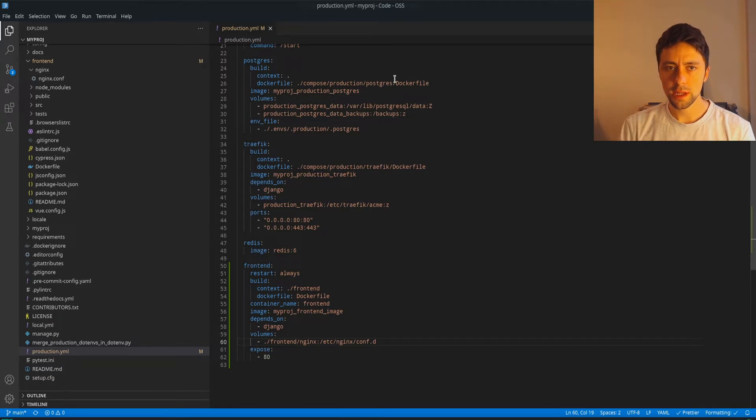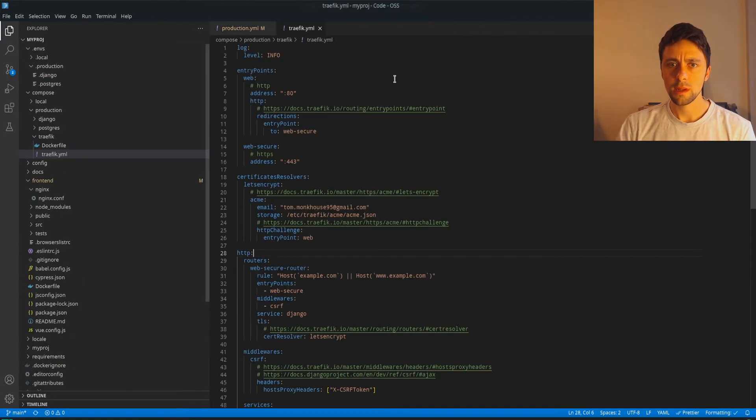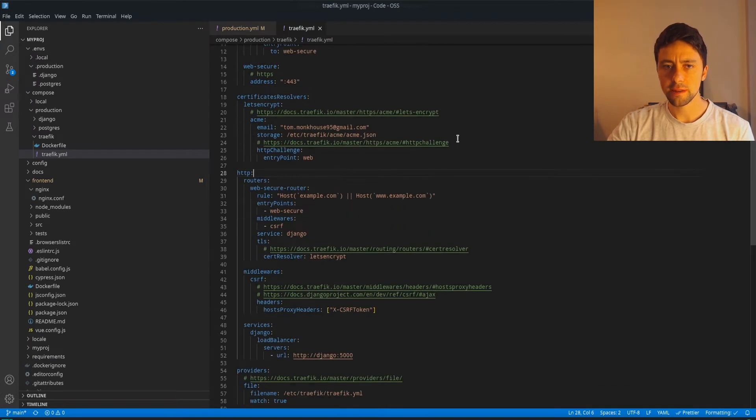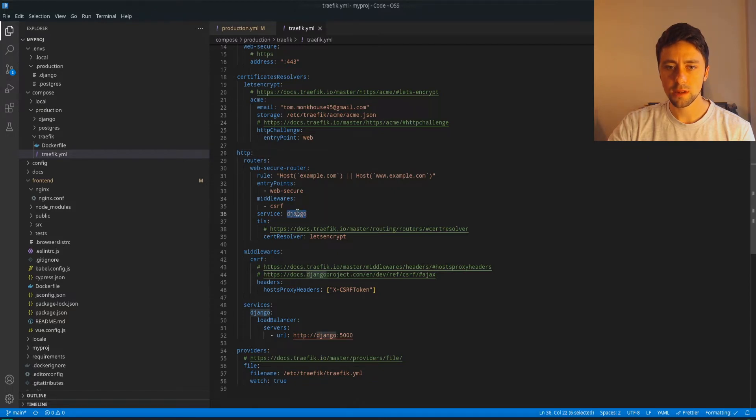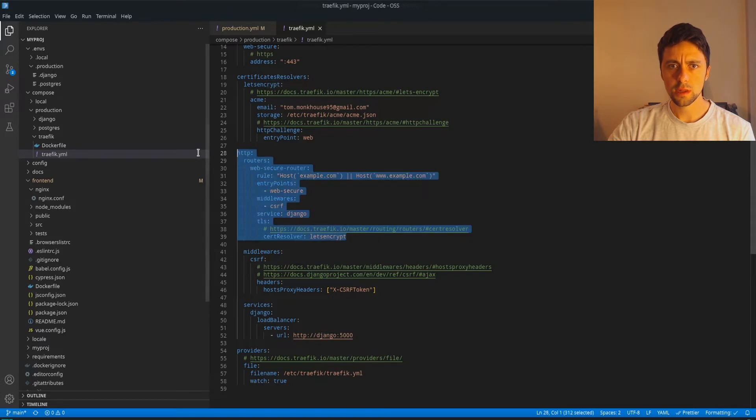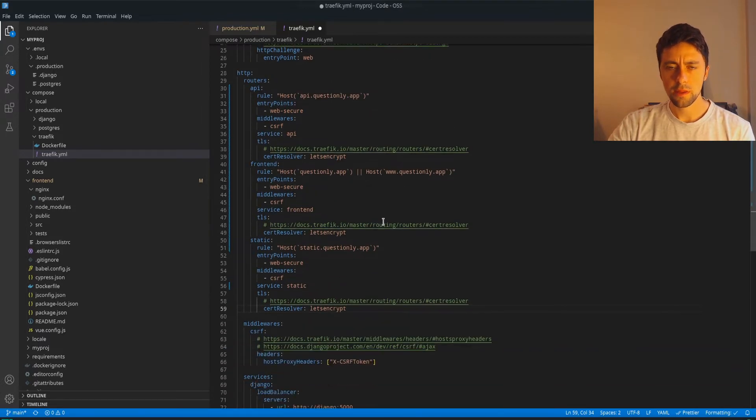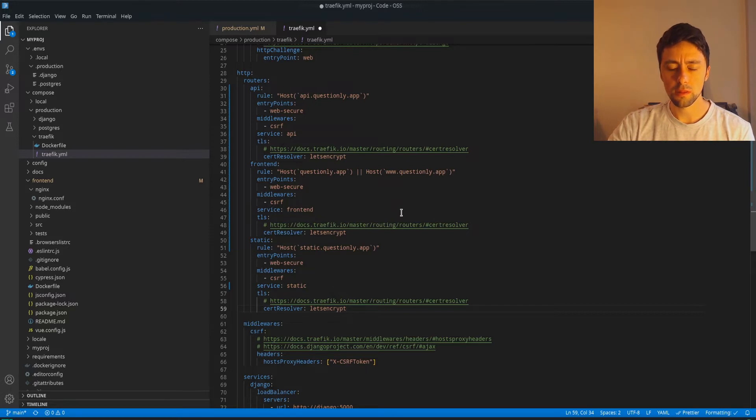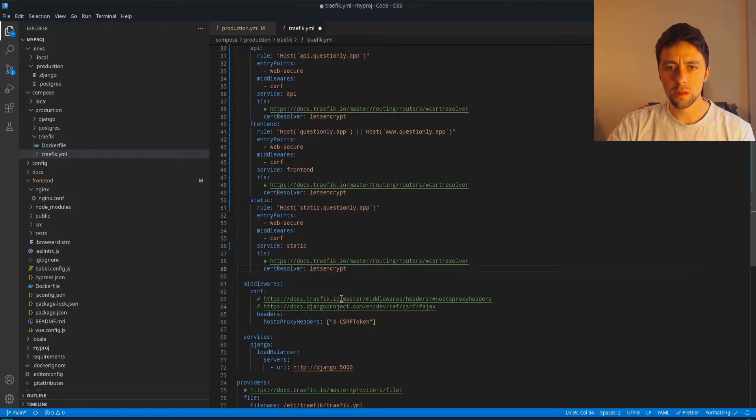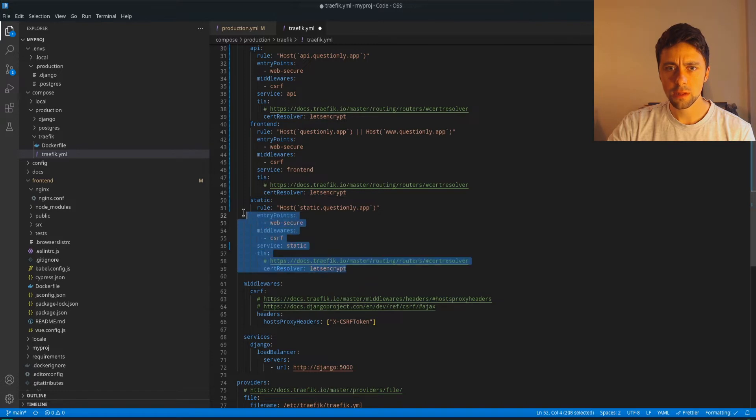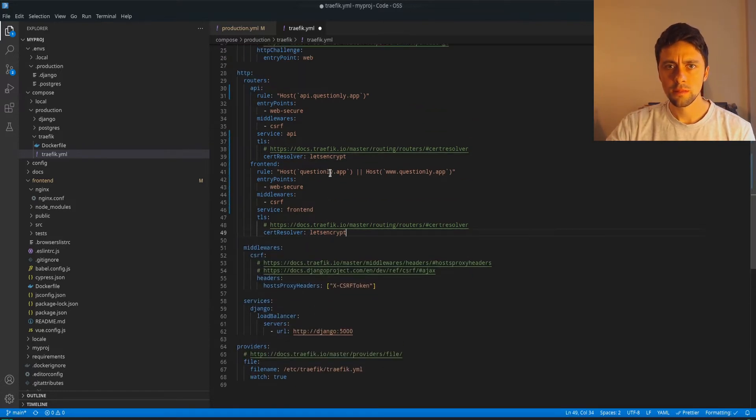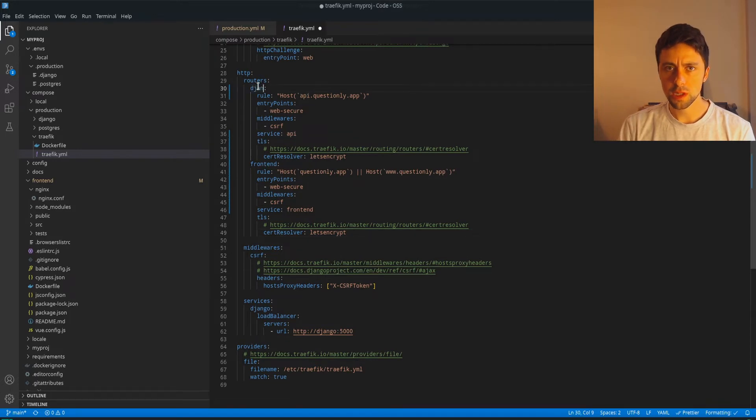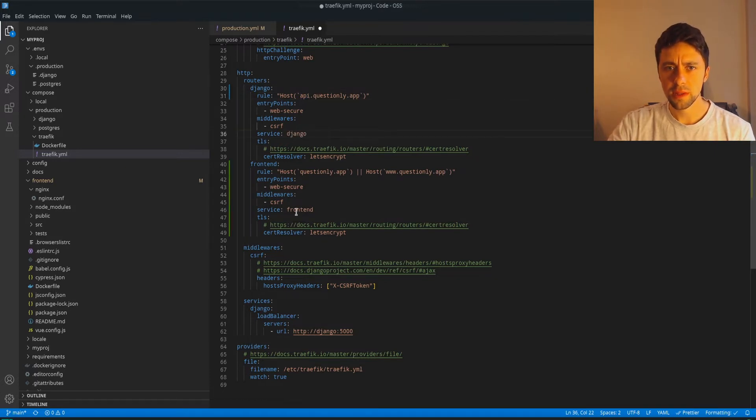Another thing we need to do is we need to go into the Traefik file and we need to make changes here because right now we've only got one service, we're only dealing with our Django service and not our frontend service. Again, I'm just going to copy and paste what I've done elsewhere and then I can talk you through it. And again, you should be able to look through the GitHub to see this. So what I've done is before we were just dealing with frontend, we don't actually care about this static one. So I can go ahead and just remove that. API, I'm going to call this Django. You probably do want to call it API or something and the service is Django. There's no API service. There is a frontend service and we're using WebSecure in both cases.